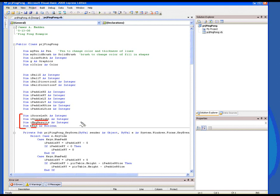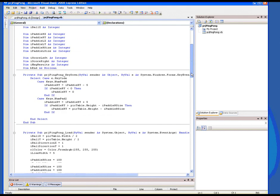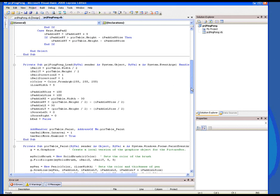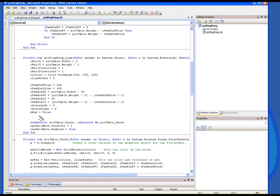Let's go down to the form load. The ones I put in the form load are right here — these three. I've added the score and I'm zeroing the score out, and I'm setting beEnd to false. In other words, I don't want the program to be ended at startup, so that's set to false.